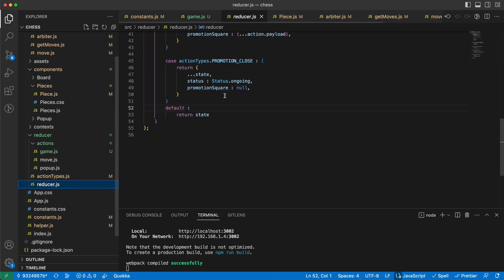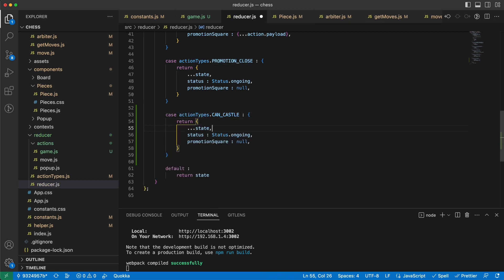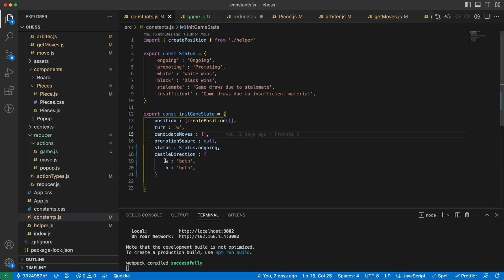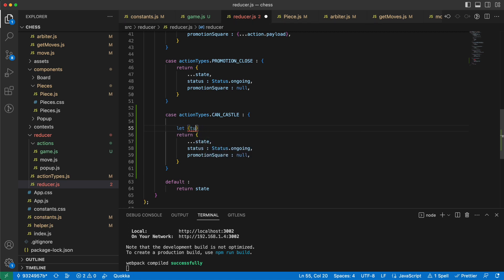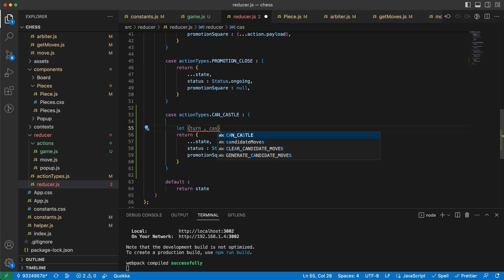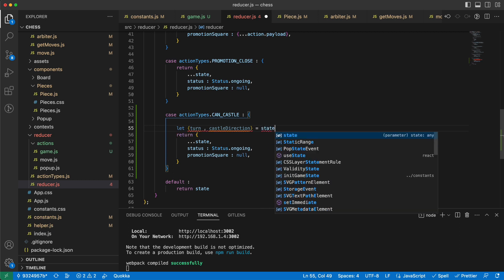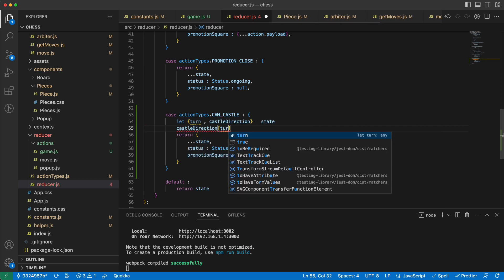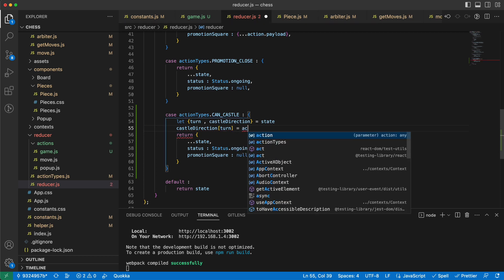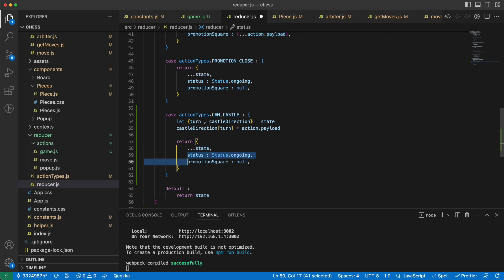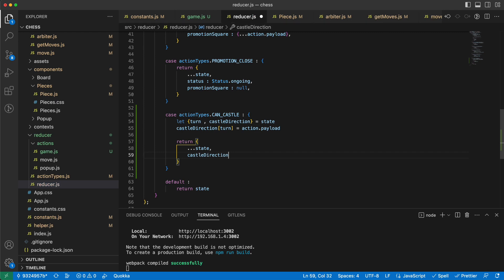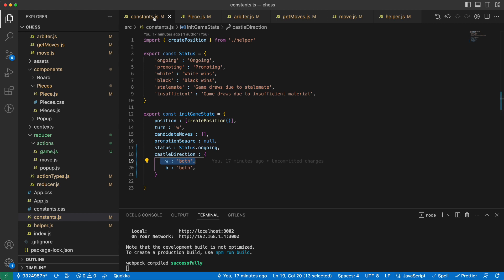We need a reducer as well. For the `CAN_CASTLE` case, I grab `turn` and `castleDirection` from the state, then update the castle direction for the specific current turn to `action.payload`. Then I return the previous state merged with the updated castle direction. That part is done.